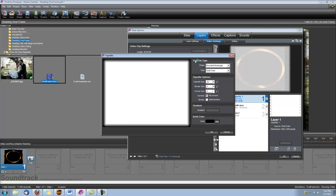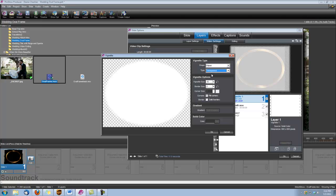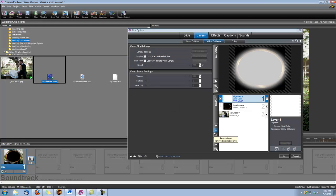And up here under vignette type you're going to choose ellipse. Well actually that's the shape. You're going to choose the shape ellipse, and under the type you're going to choose transparent. And we're going to set the vignette size here to 31. You can just type that in. And click OK.